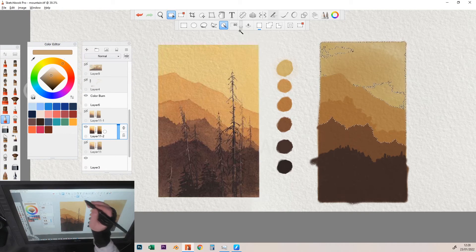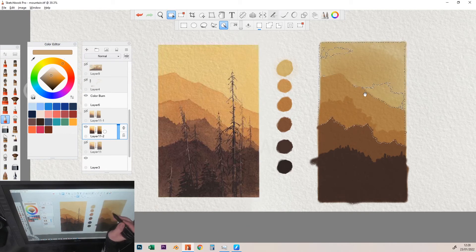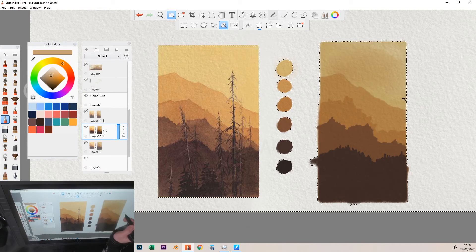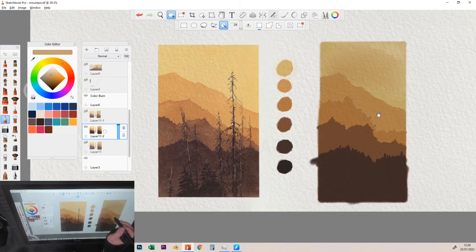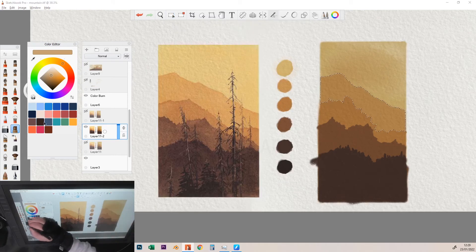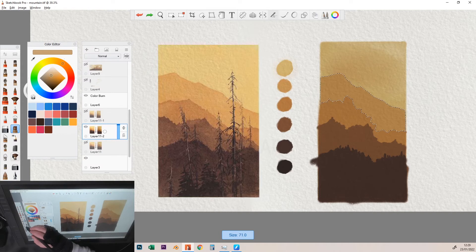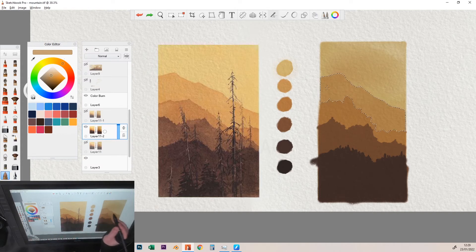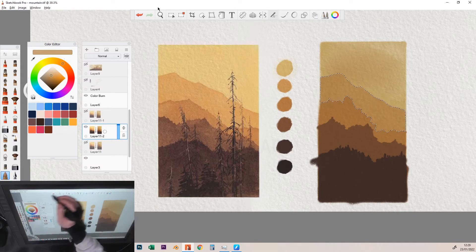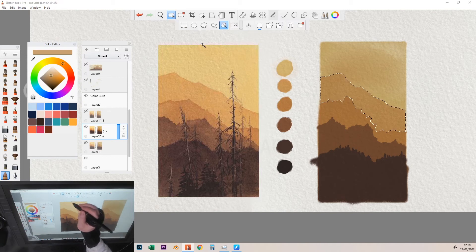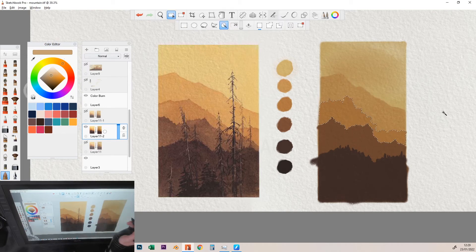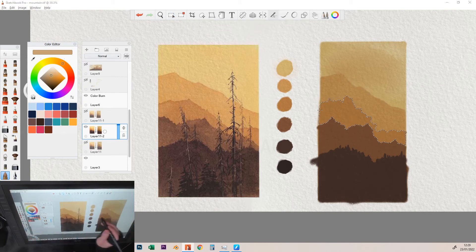So there's a brush called the Wet Frayed Bristle Brush. Quite a mouthful when you say it like that. And it comes from the artist brush set. The brush set's in the description below, like I've said. And they come from Sketchbook directly. I've done a video on how to install them. So if you want to check out that video, it'll be linked at the end of this video.